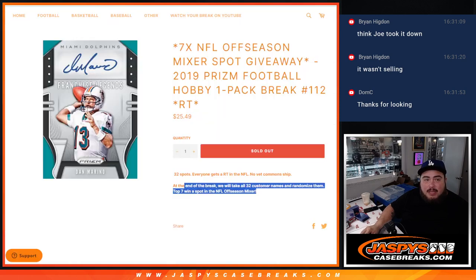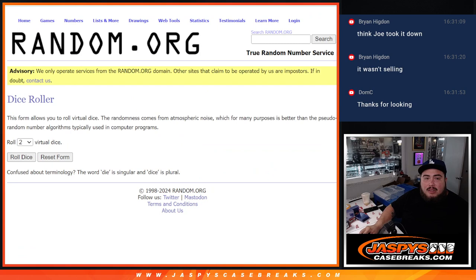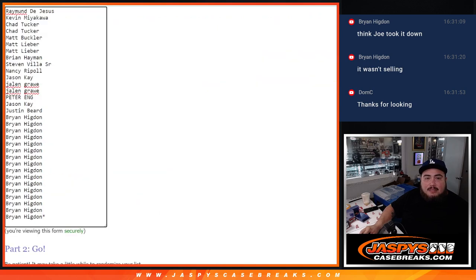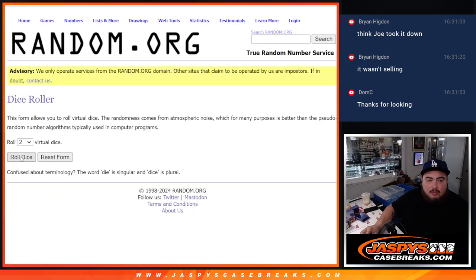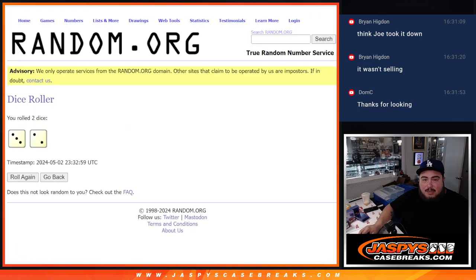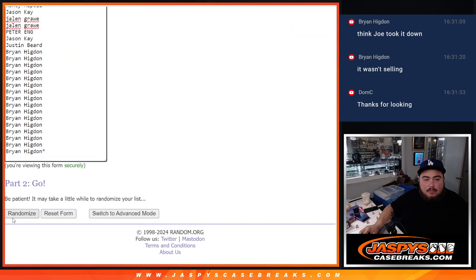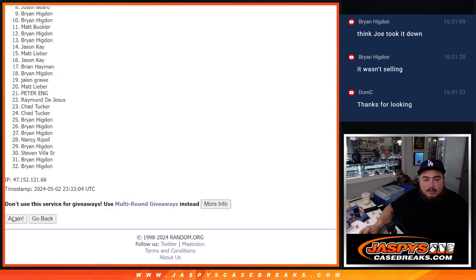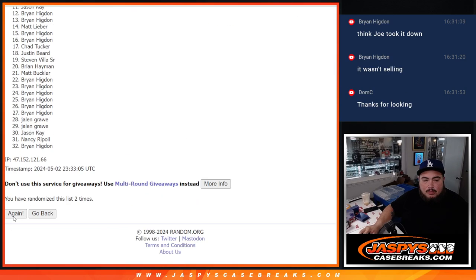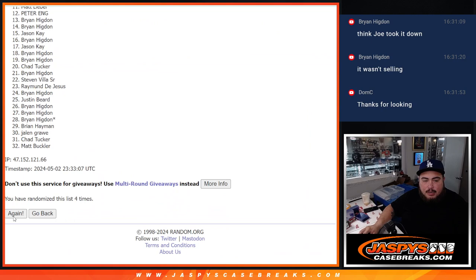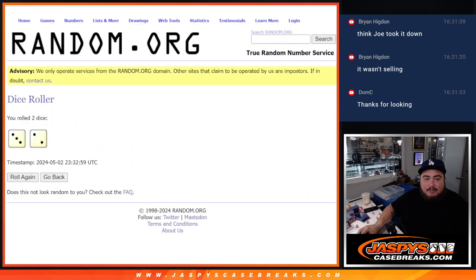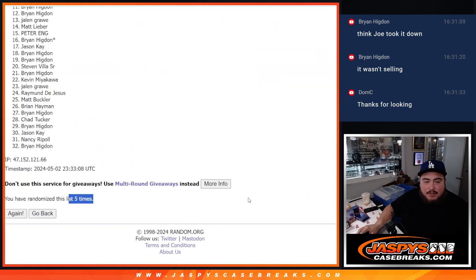All right, guys. Let's do the main giveaway now. Seven spots. So, top seven, guys. Top seven. Here we go. Roll it. Three and a two, five times. Here we go. One, two, three, four, and five. Five times. Five. Three and two, five. Five.